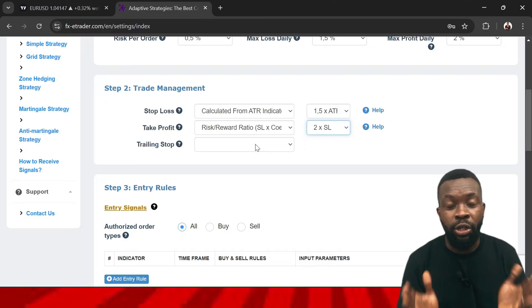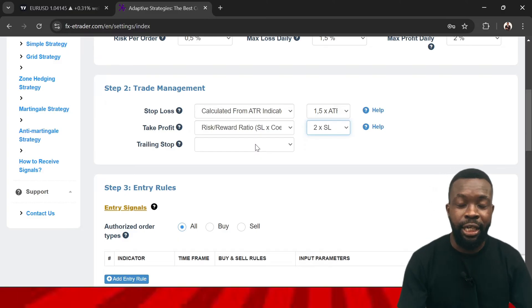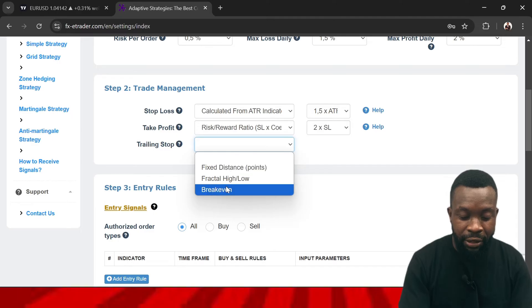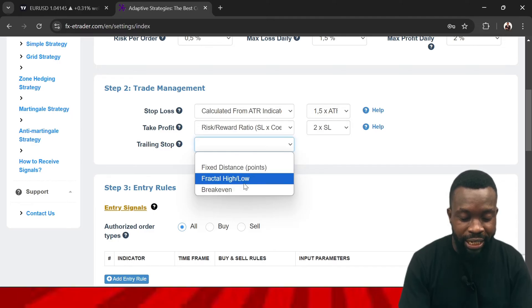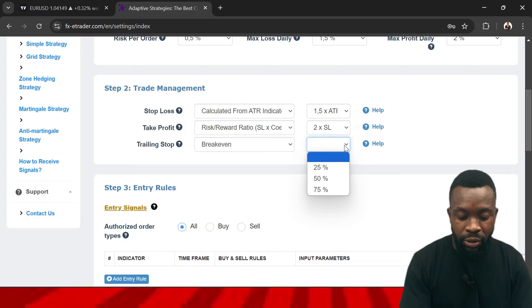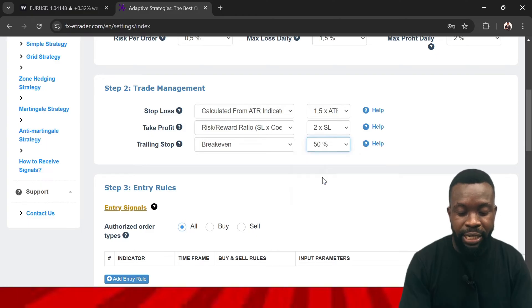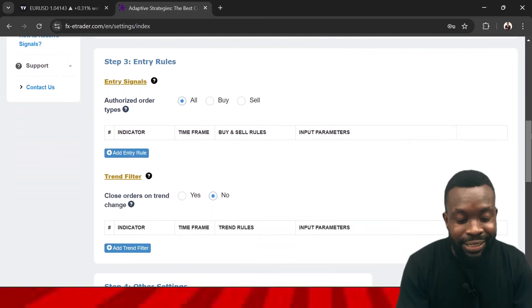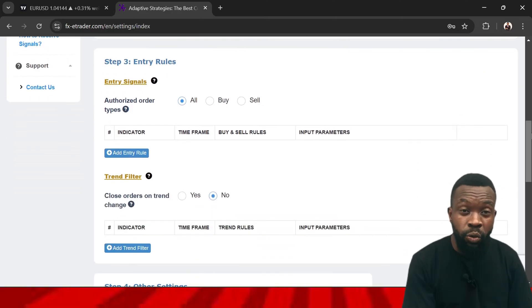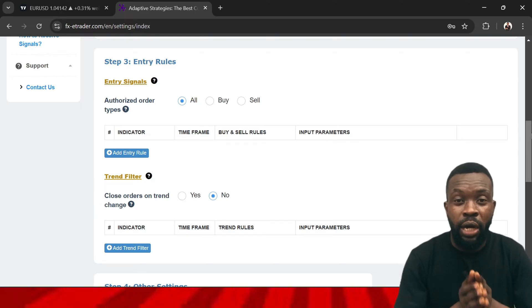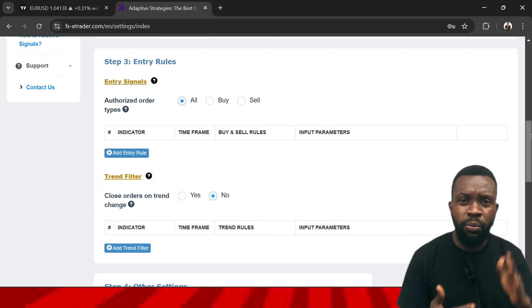Do you want to use a trailing stop? As you go into profit, you can have the indicator adjust the stop loss automatically. You can also select break even — for example, move to break even at 50% of the profit you have made. Once you've configured that, scroll down to Step 3.